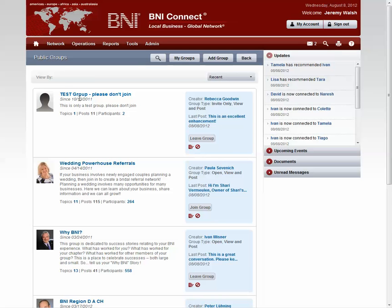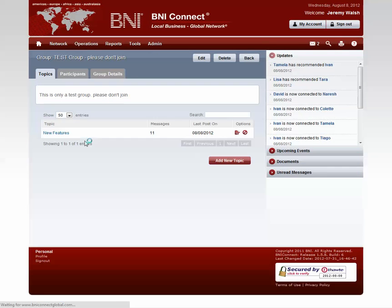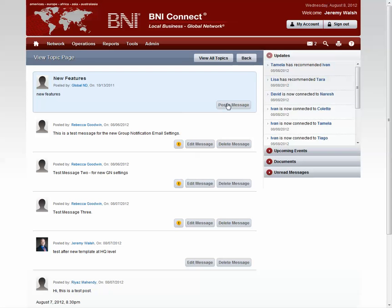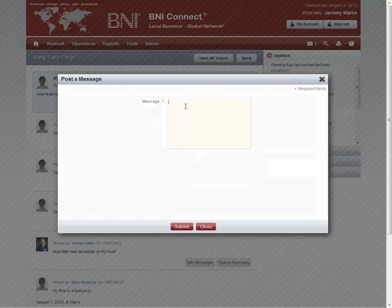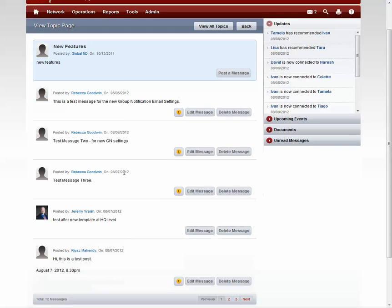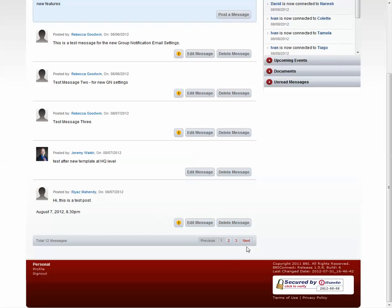For testing purposes, I'm going to use this Test Group. I'm going to click on the group. We can see one topic. If I click on New Features, I'm going to post a message in this group. Once I click Submit, it will become a new post in this group.